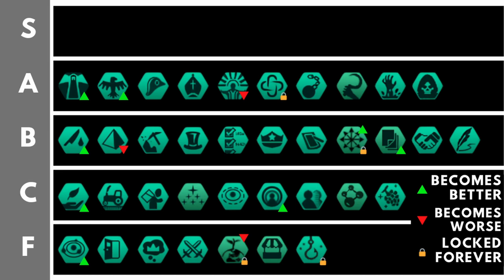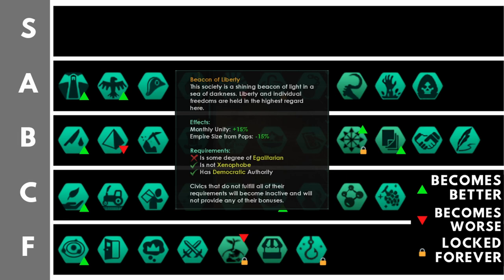Beacon of Liberty gives you plus 15% monthly unity and reduces the empire size from pops by 15%. If you combine this with other sources of pop empire size reduction, you can end up as much as minus 75% reduction to your empire size from pops, so Beacon of Liberty is very, very good in the mid to late game. Additionally, it's one of the few ways to get an increase or bonus to your unity production before you're getting to repeatables, and therefore it sits comfortably here in the A tier.